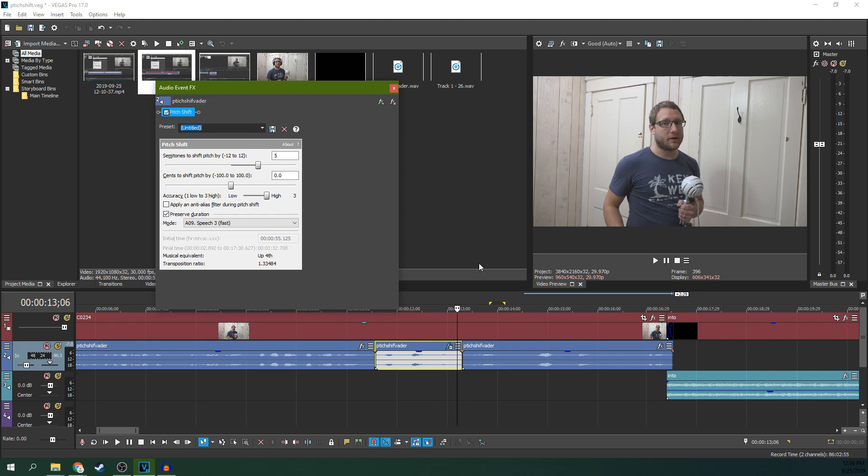So that has been how to pitch shift in Vegas Pro 17. If you would like to help out this channel, you can always check out our Patreon, or buy or subscribe to your Vegas software through our affiliate link, and that really helps us out. And if you're looking for more videos like this one, just hit subscribe and like if it helped you out. Thanks for watching, I'll see you next time.